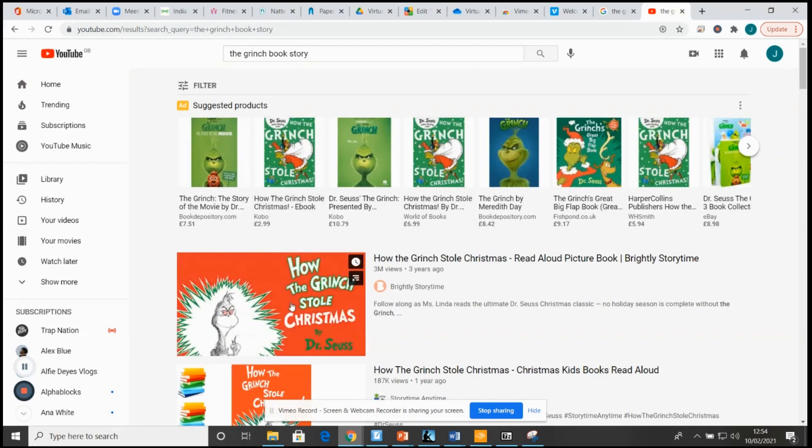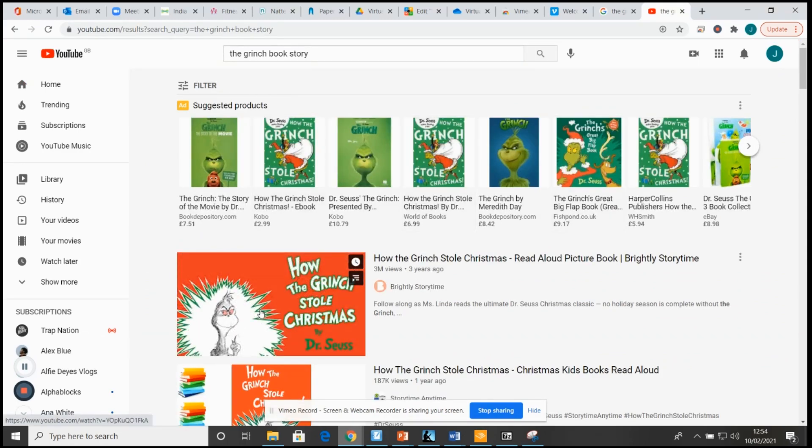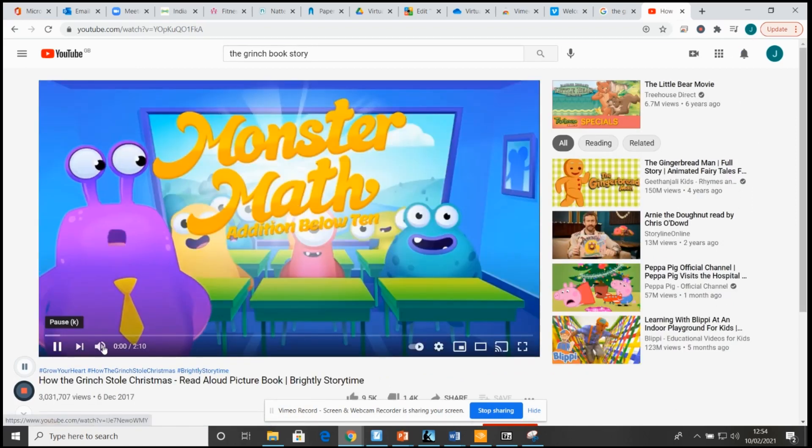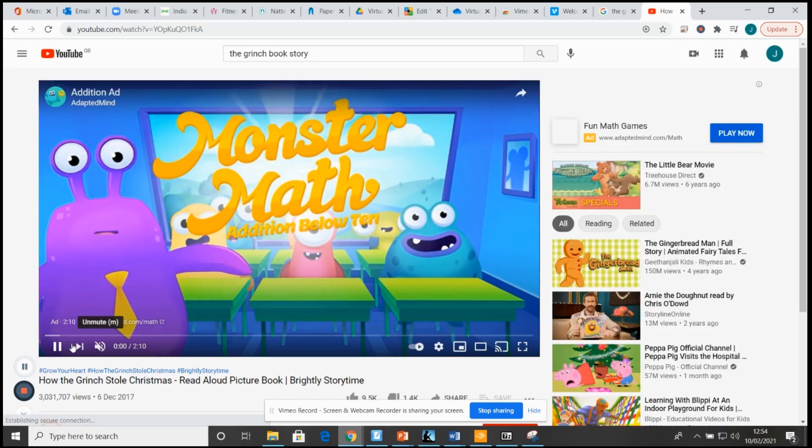And top one, so how the Grinch stole Christmas. Top tip, obviously any teachers will know, make sure you watched the video before you put it on there for the children to watch.